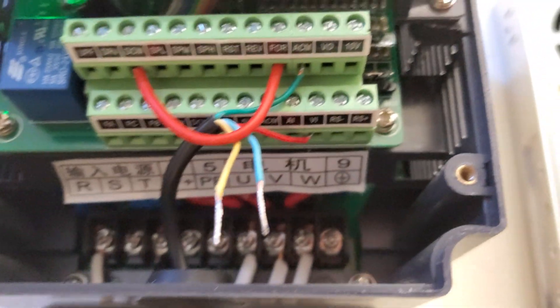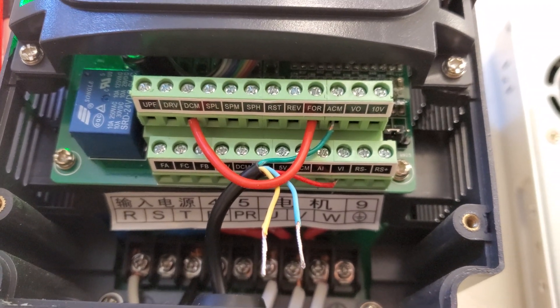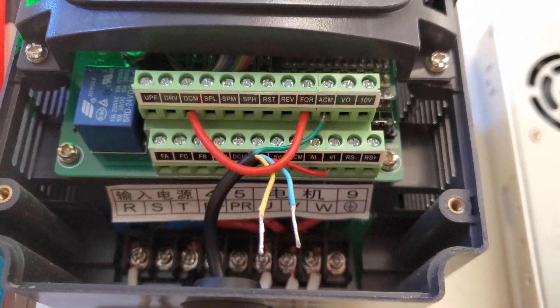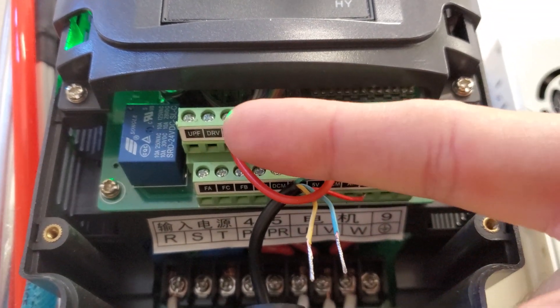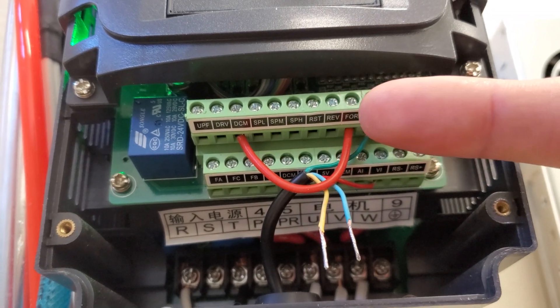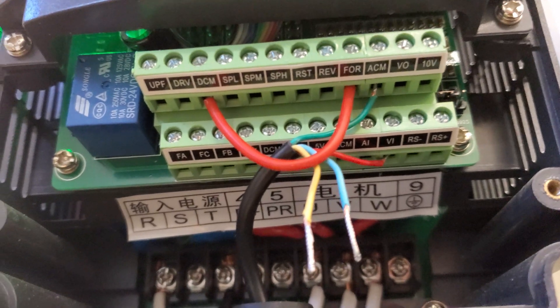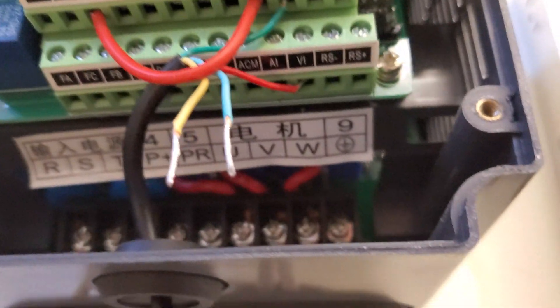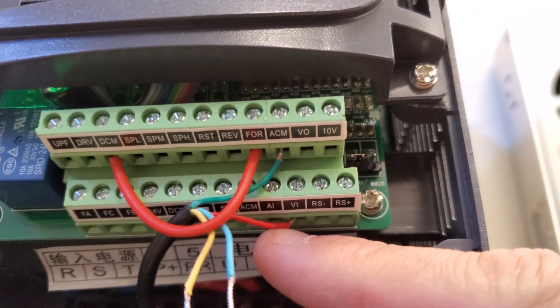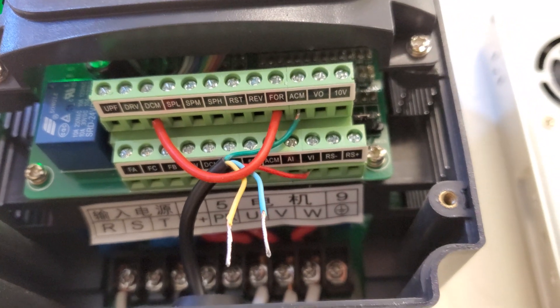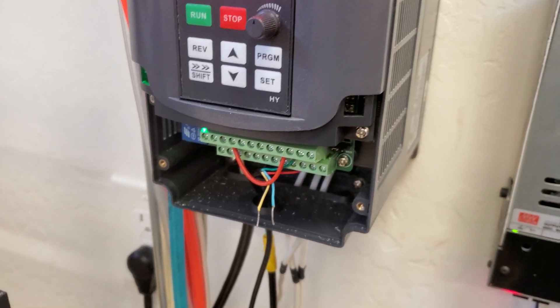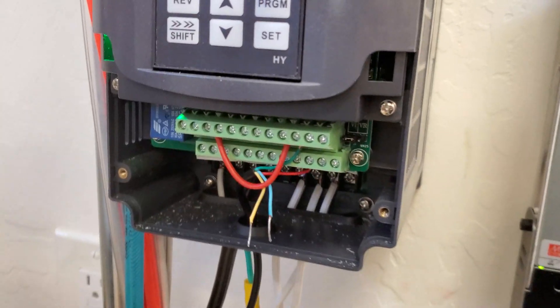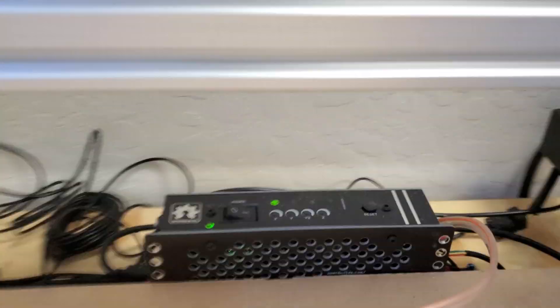First thing that you need to do is bridge the DCM and the forward, the FOR. You need to bridge those two together. So I just made a little jumper cable, touch those two together. The DCM is basically a common ground, and then forward is for the direction. And then the ACM line is considered a ground also, and then the VI down there with that red, small red wire going in. That is where the VFD is getting the information from the black box.